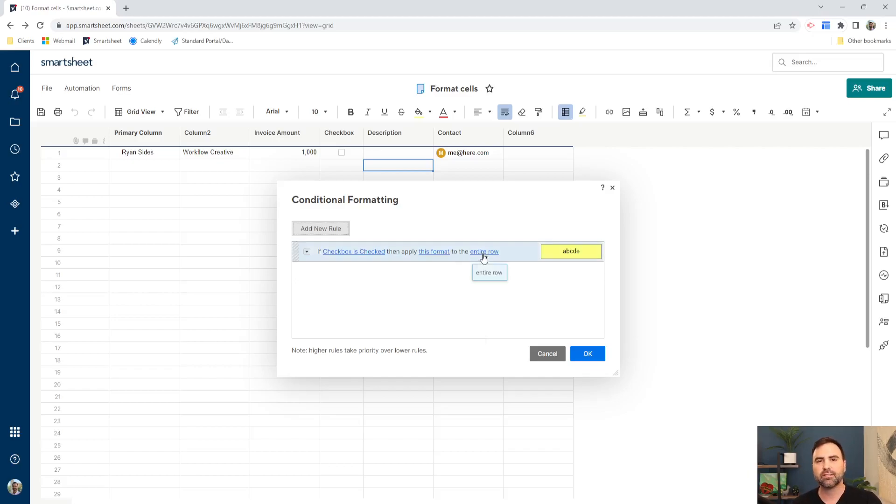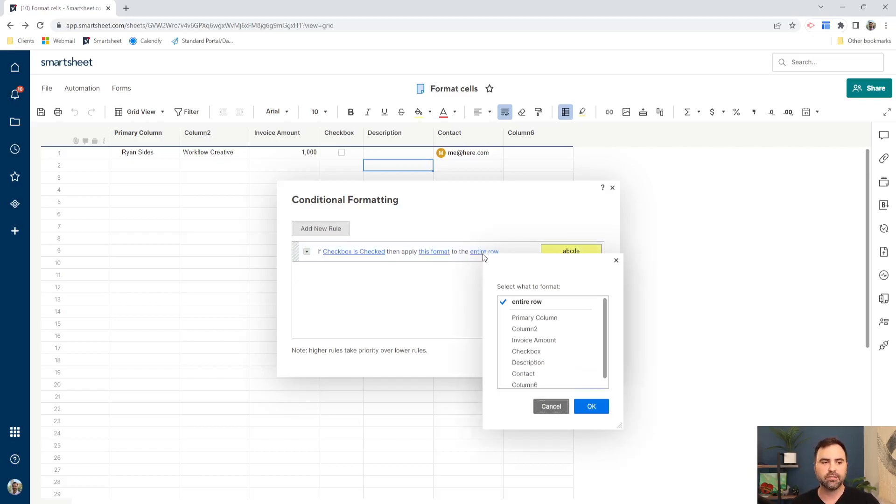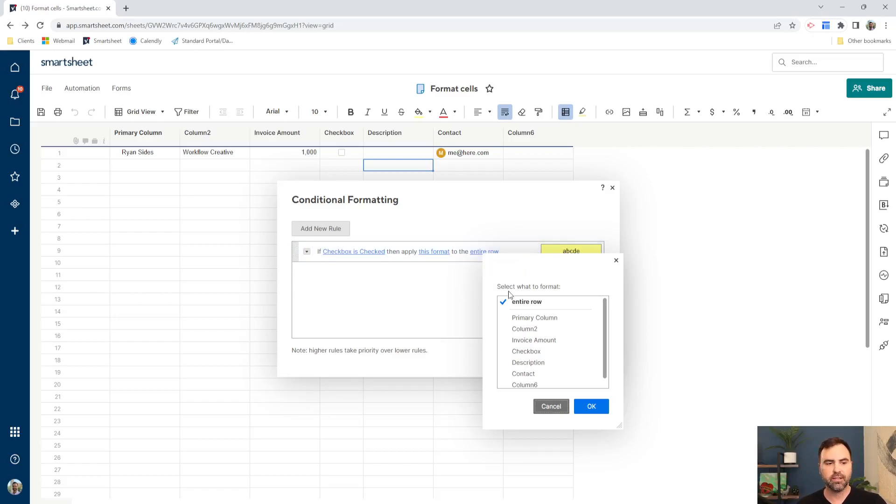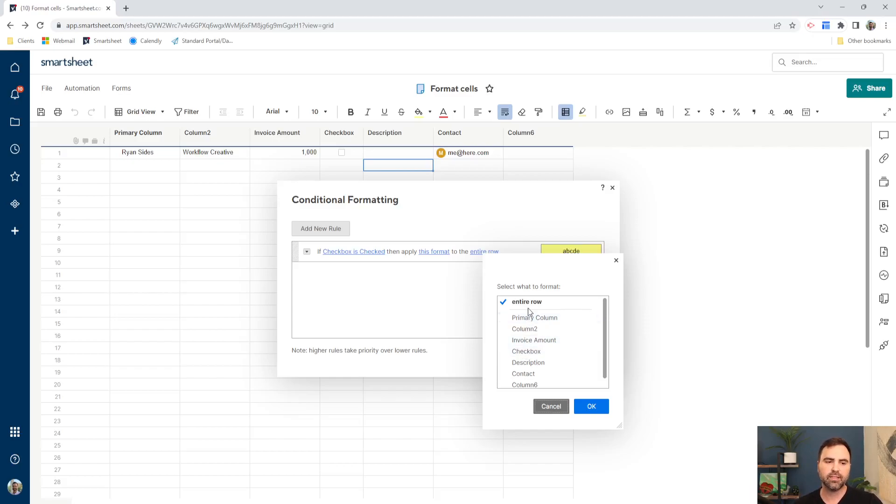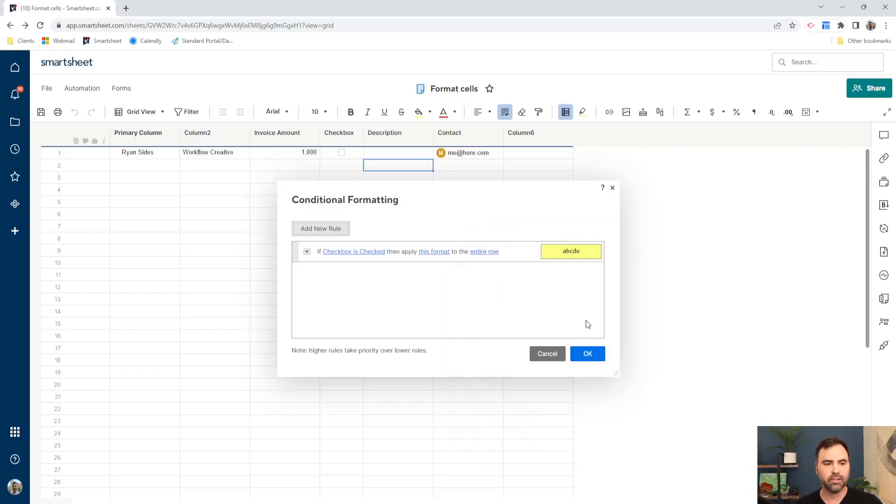All right. And the last thing that we're going to set is whether it's the entire row or we just want it to highlight a single cell. So if we just wanted to highlight a single cell, we could select the column name here and on the row, it would only highlight that one cell. But in our case, we're going to select the entire row. So that way it highlights the entire row yellow for us.